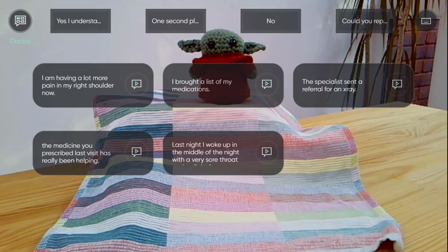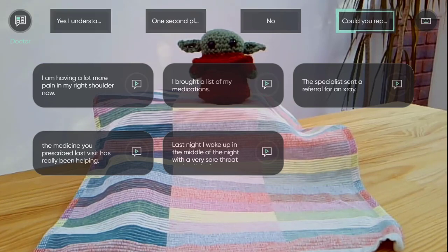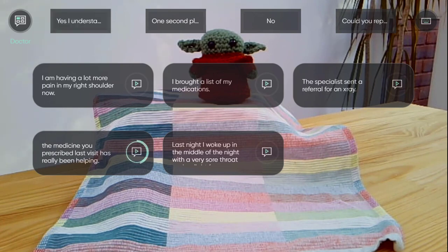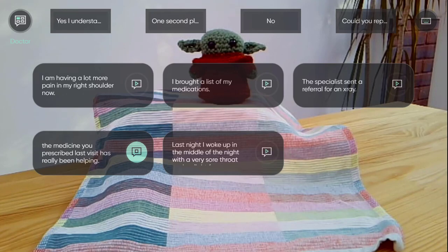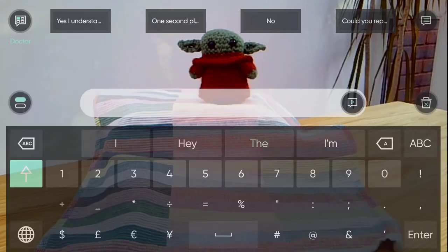If I'm at the doctor, I can quickly switch to the phrases that I've prepared for meeting my doctor. Yes, I understand. The medicine you prescribed last visit has really been helping. The specialists sent a referral for an x-ray. And I can always quickly get back to my keyboard.